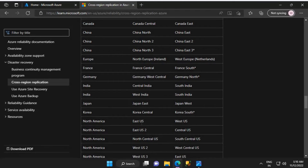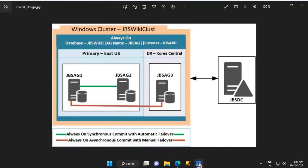In this case, since it is for learning purposes and demo, I'm selecting Korea Central as the secondary region for the primary region of East US. This is to demonstrate some latency-related issues at a later stage as far as Always-On Availability Groups are concerned. In reality, as per recommendation, we should utilize the paired regions when configuring Always-On Availability Groups between two regions.